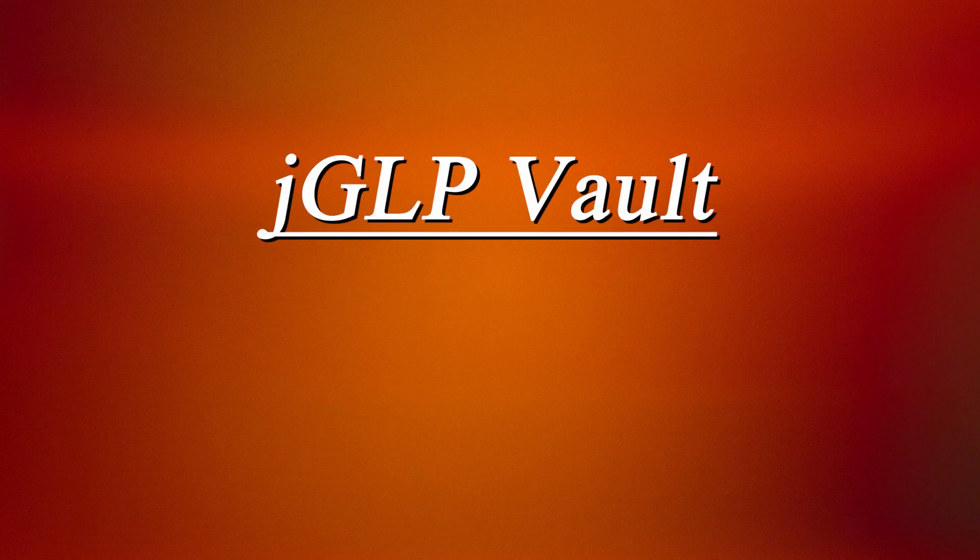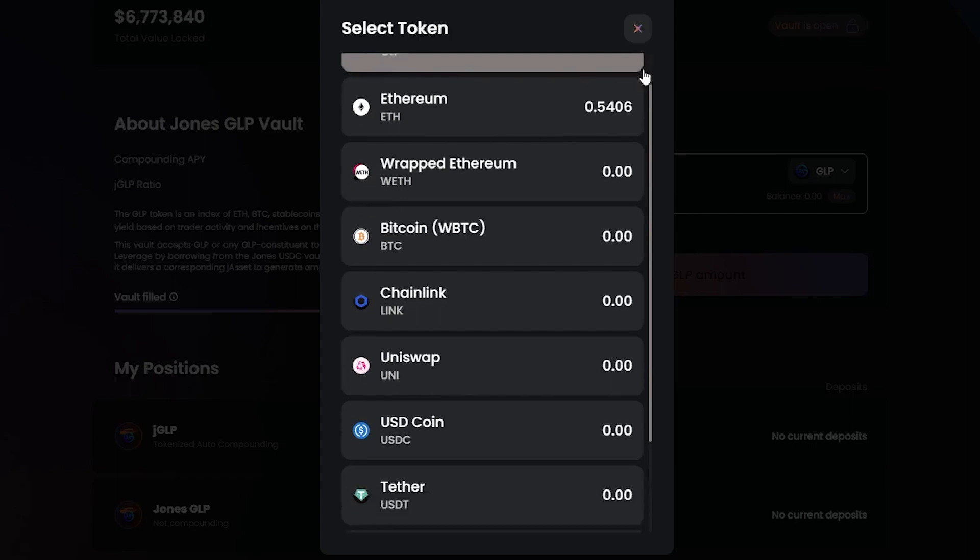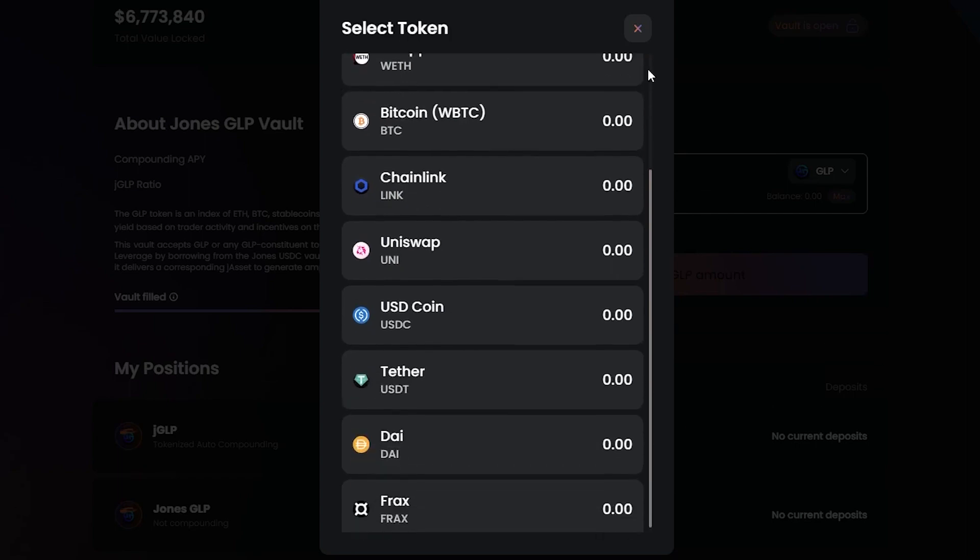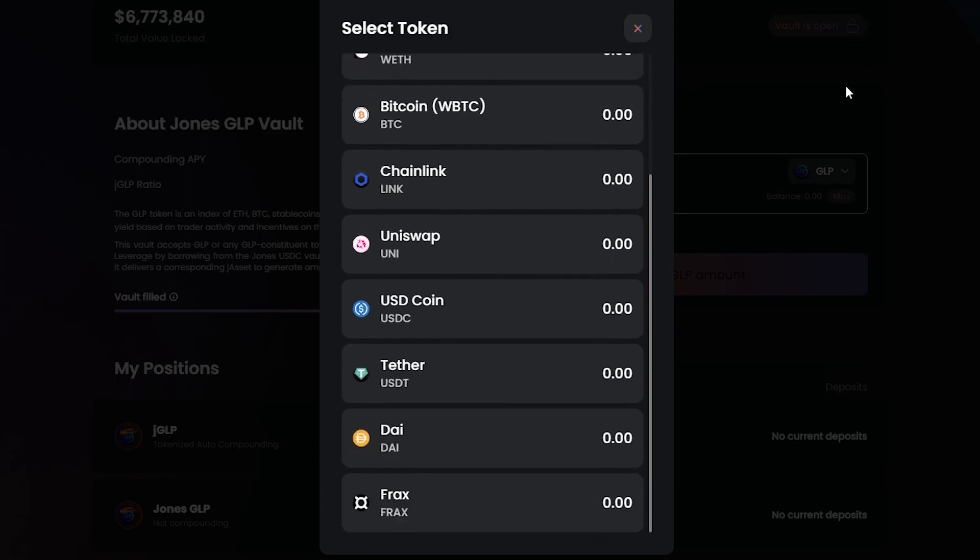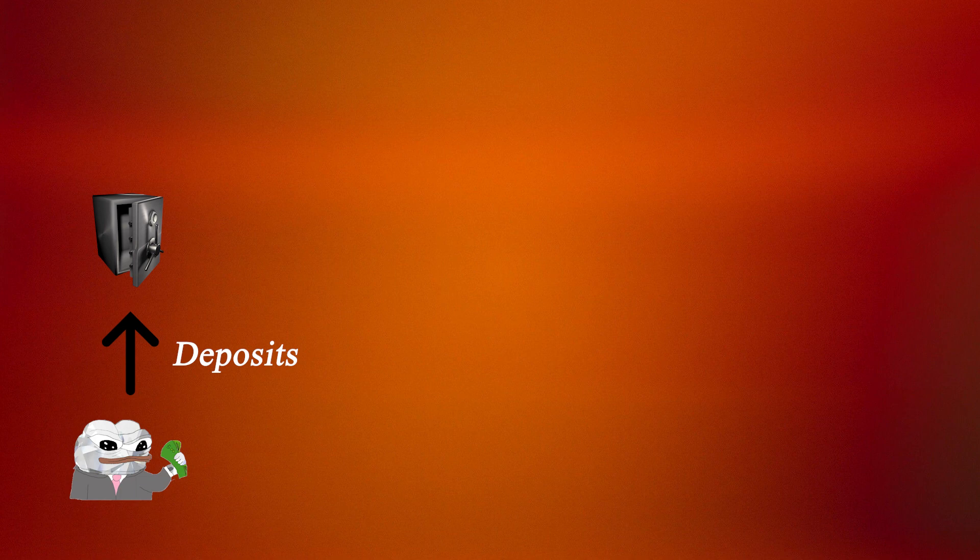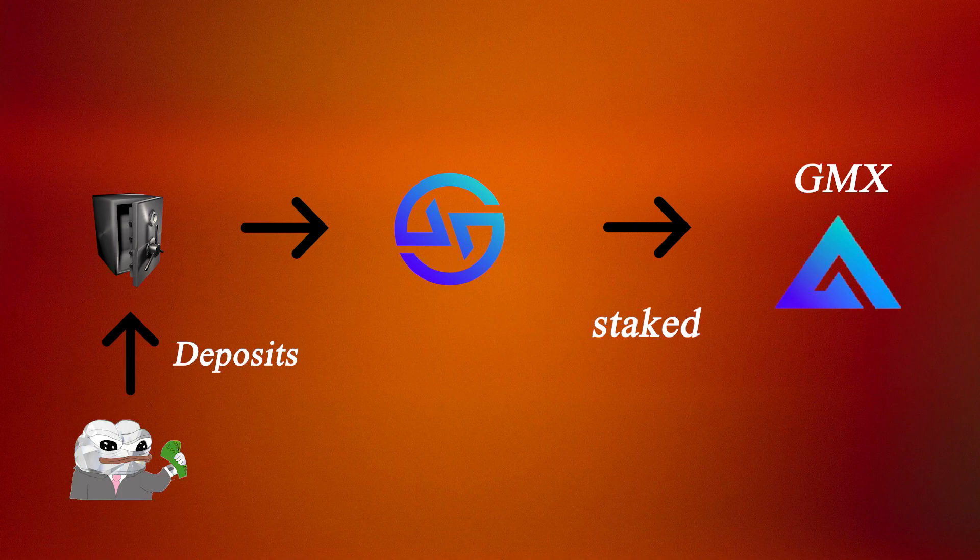Now let's move on to JGLP. Users have a choice of a basket of different tokens which they can use to deposit into the JGLP vault. The JGLP vault will then take their deposits and convert them into GLP, which is staked on the GMX protocol.